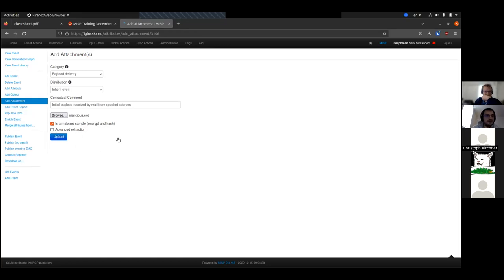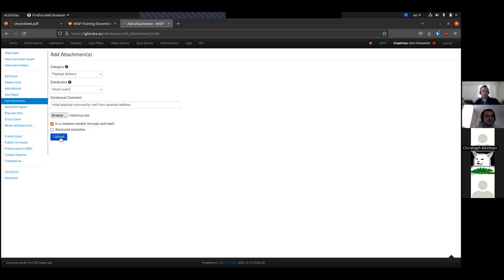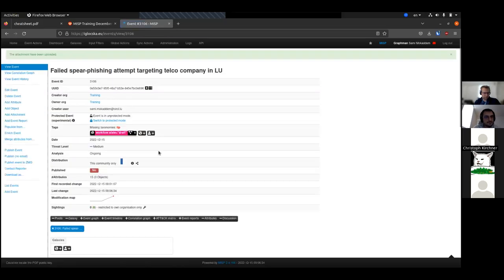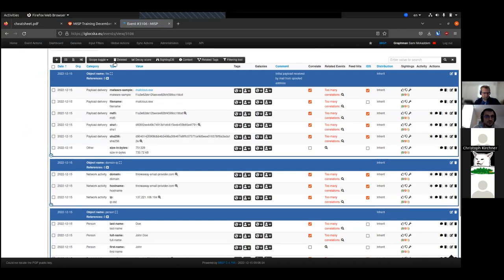Advanced extraction uses the lief Python library to perform advanced extraction on the malware binary — it extracts the different PE sections and creates objects from them. To keep our event lean and easier to navigate, I'll leave that unchecked. Click upload. The attachment is uploaded and you can see the file object with the actual binary, file name, different file hashes, the size in bytes, and our small comment.